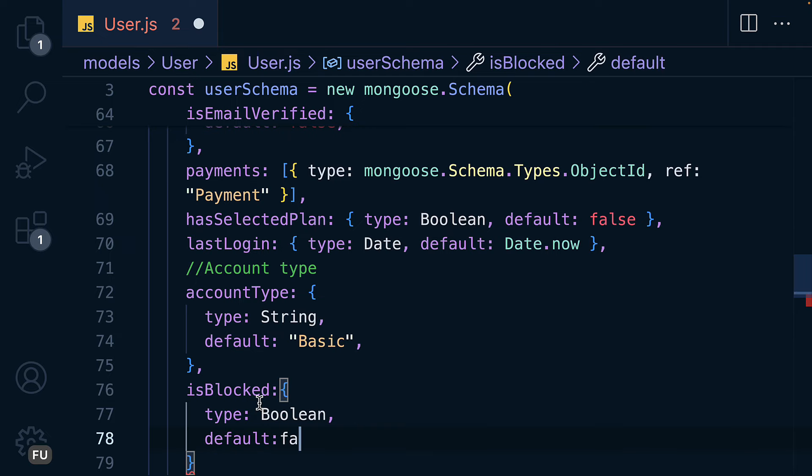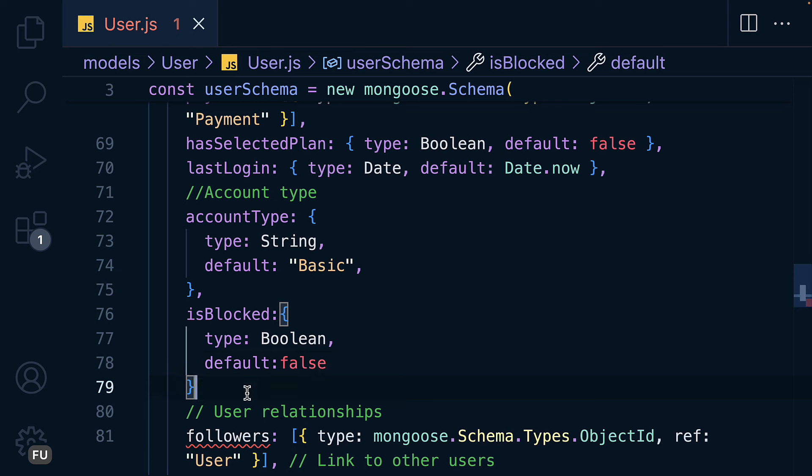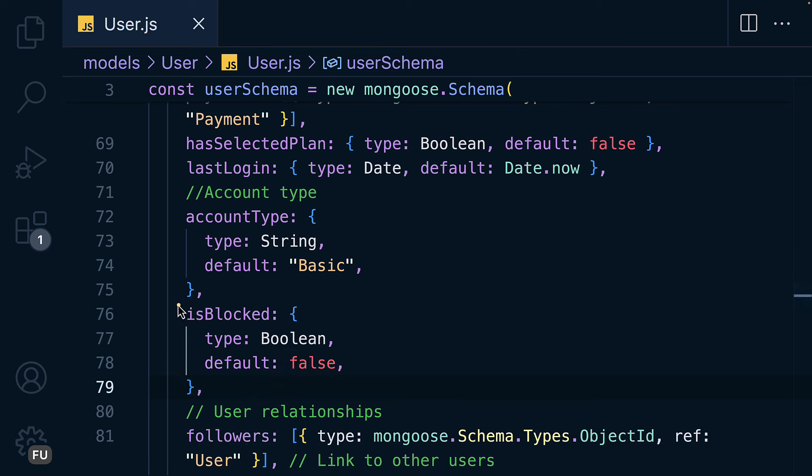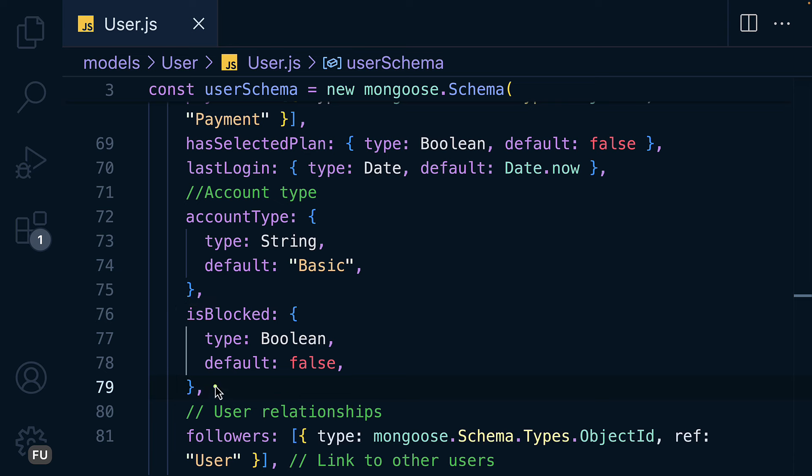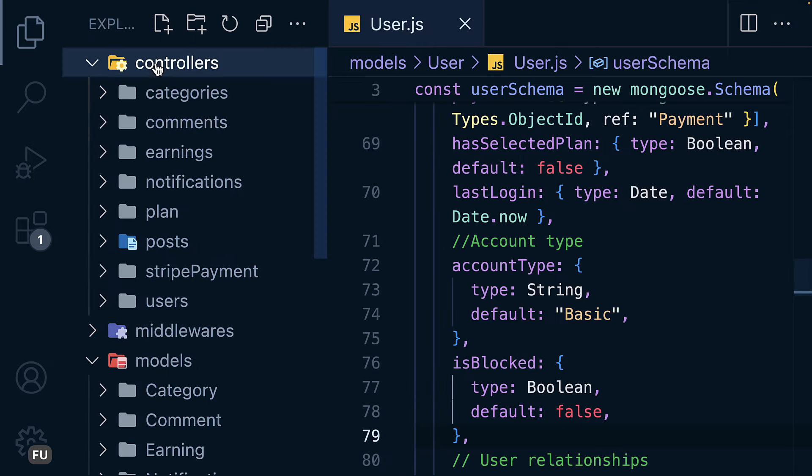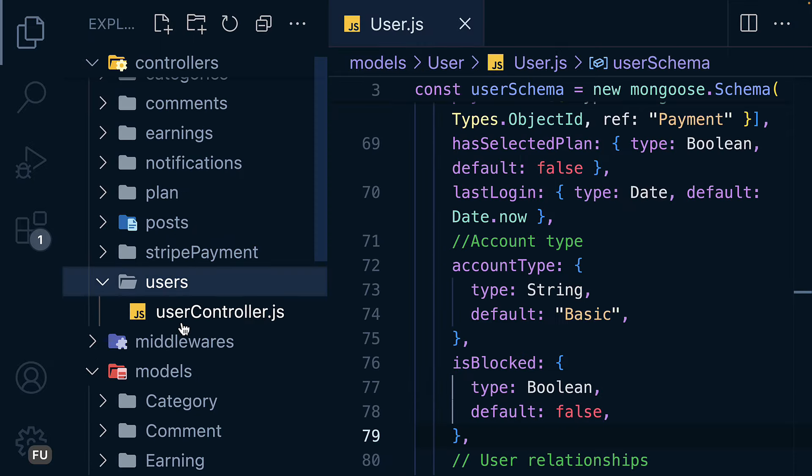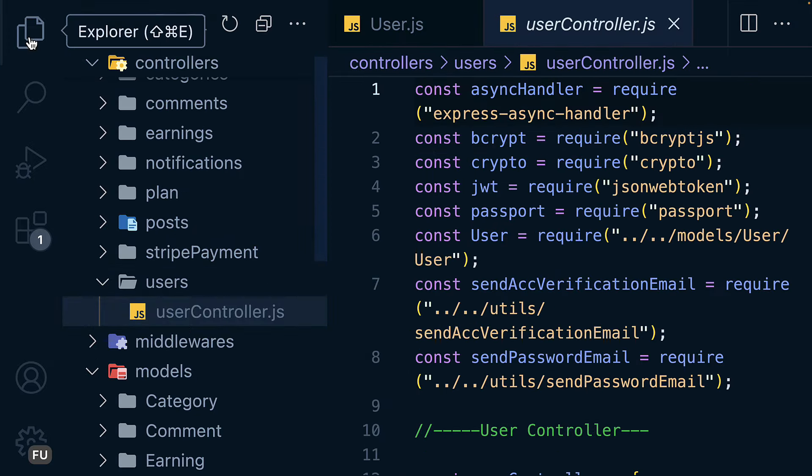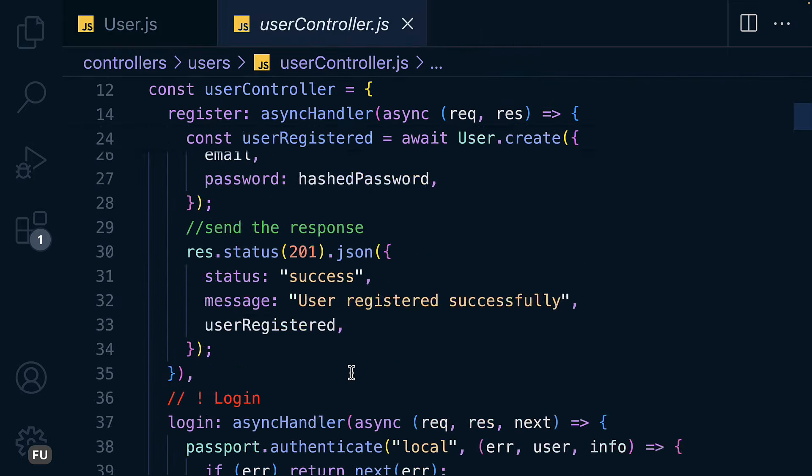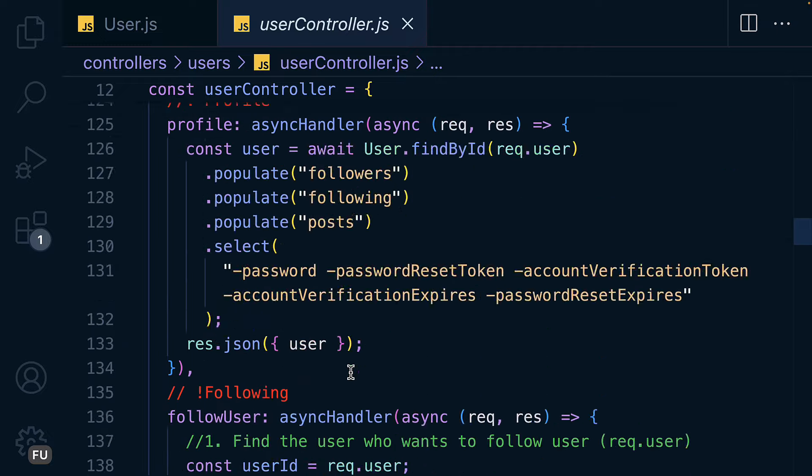We are going to create two controllers. One controller is going to block the user and one is going to unblock. What the controller is going to do is just to update the value from false to true and true to false. Let's get into the controllers of users and we're going to add one more controller called block user.